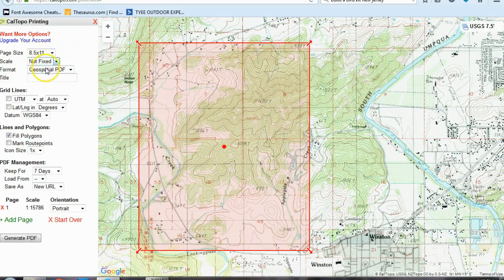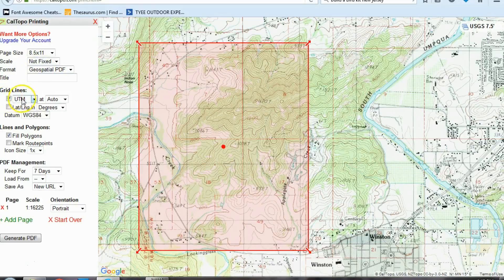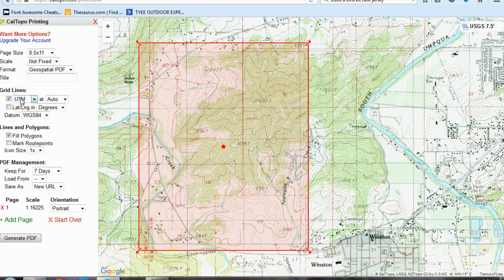I am going to leave most of these things at their default. The one thing I am going to add is grid lines — I like grid lines, so I am going to click on the UTM grid lines. You can also get latitude-longitude, which is just another system for measuring the grid. These lines come in useful with a compass or a GPS. I'm going to click on UTM since my GPS units are in UTM units, which is in meters — I find that most useful.